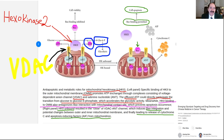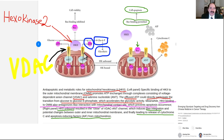HK2 then attaches to VDAC — a voltage-dependent anion channel — on the outer mitochondrial membrane. This fixation to the mitochondria and to VDAC blocks the apoptosis pathway. The Bax protein is what initiates the whole cascade of programmed cell death, apoptosis — meaning 'to fall off.' So HK2 becomes like a vacuum sucking glucose into that cell and blocking it from undergoing apoptosis. This is a backup, vestigial, atavistic primitive pathway of anaerobic metabolism that cancer cells use.